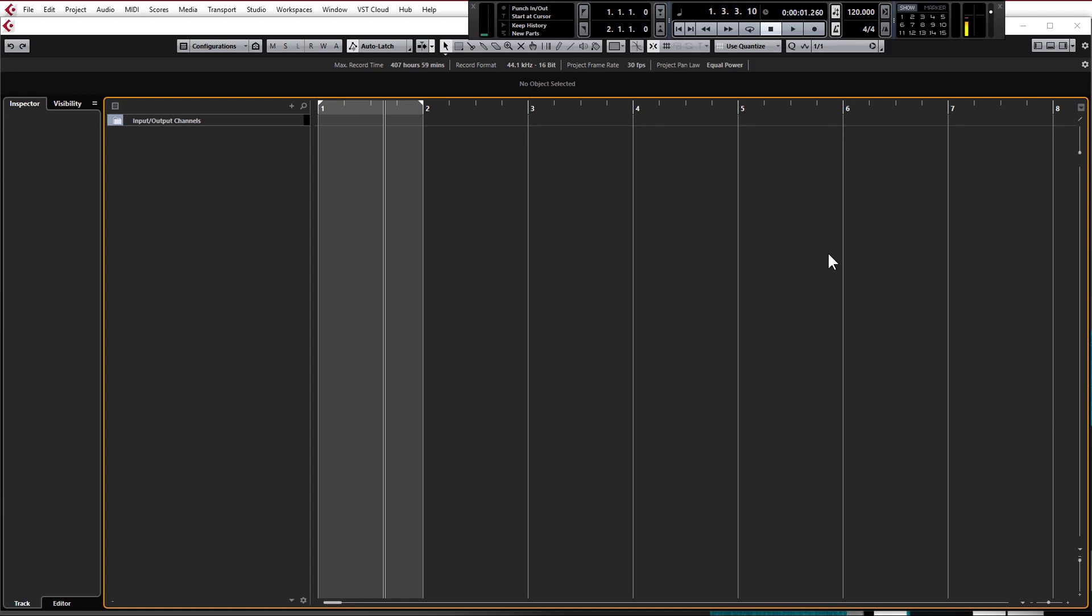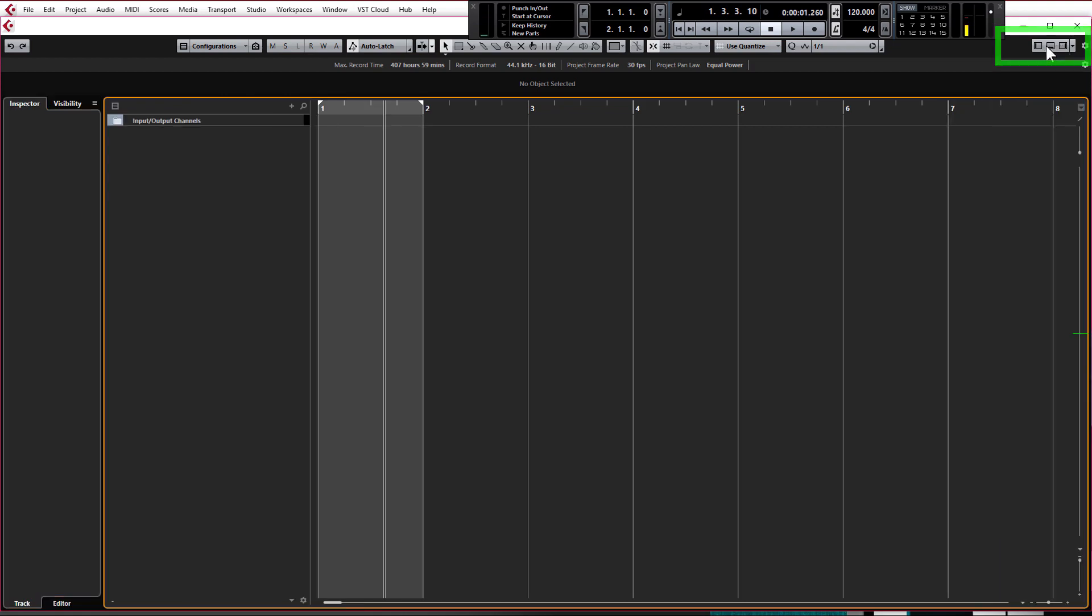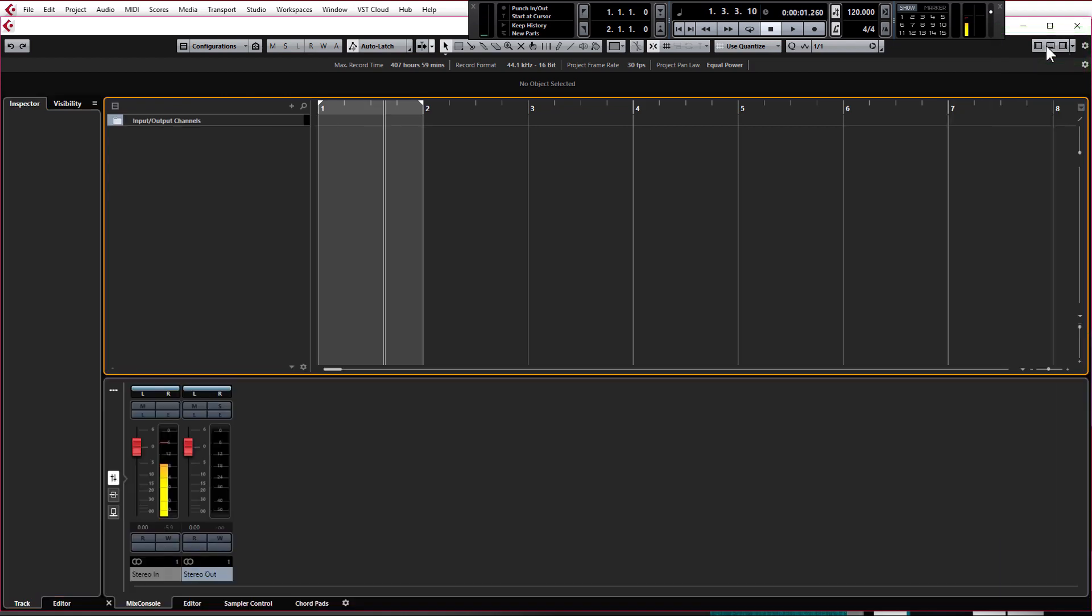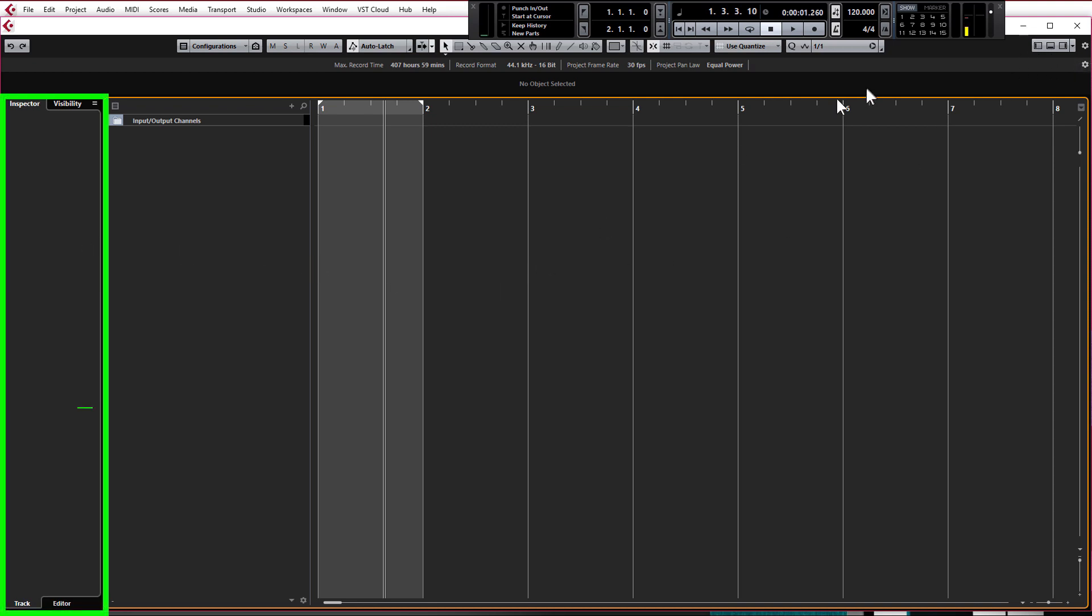Just want to quickly explain the zones which are in the latest versions of Cubase. At the top right hand corner of your screen you've got show and hide left zone, show and hide right zone and show and hide bottom zone or lower zone. The left zone is for inspector which is your information and settings on the track that you're currently working on and various other things as well.